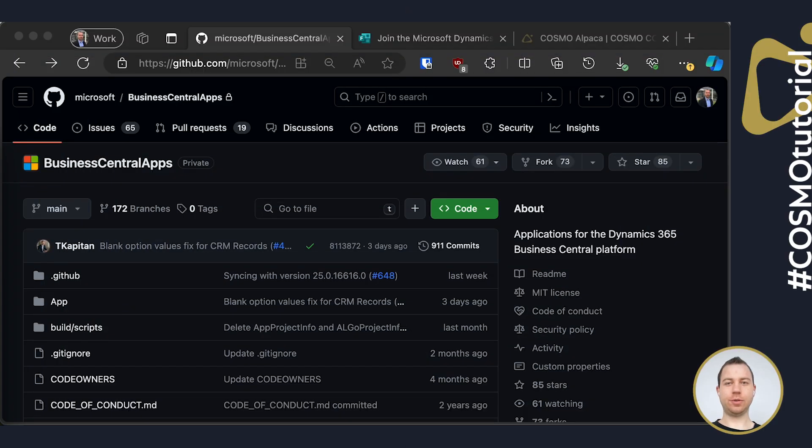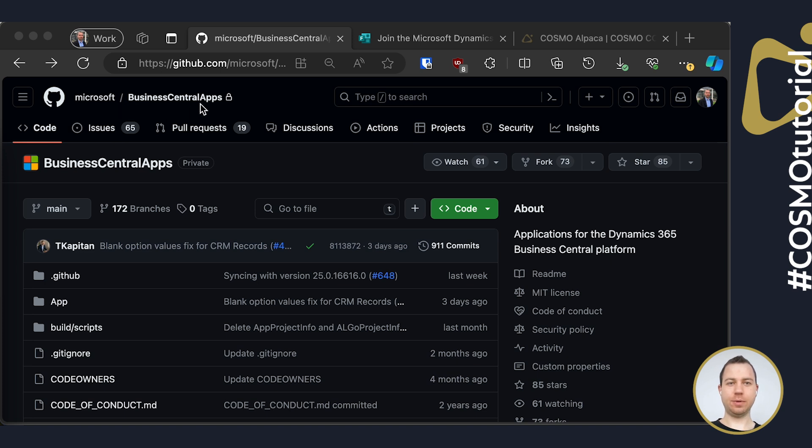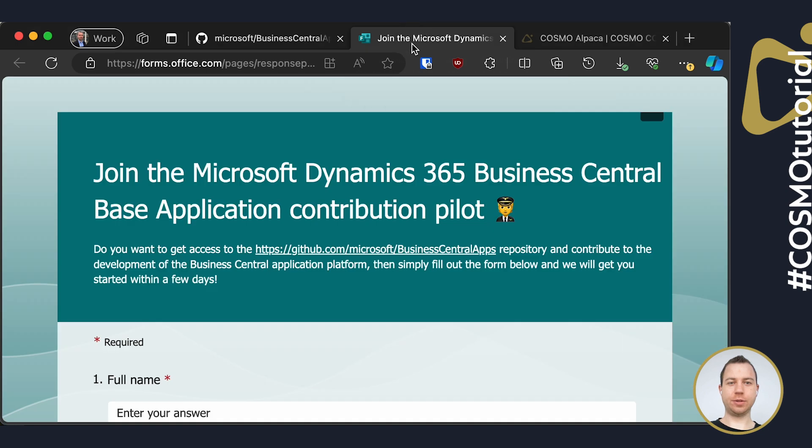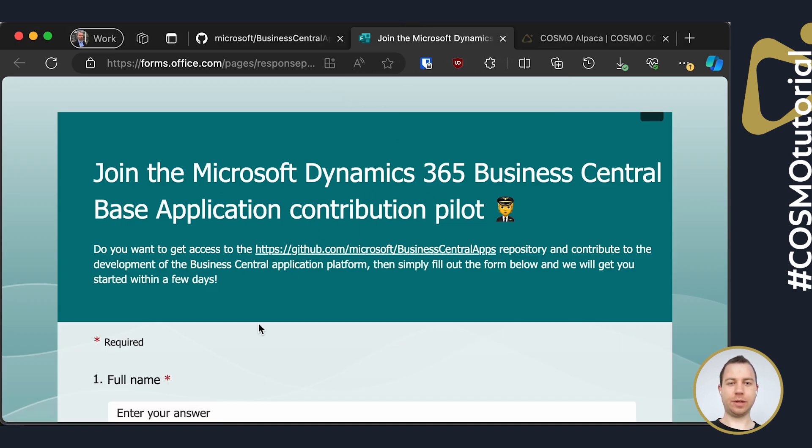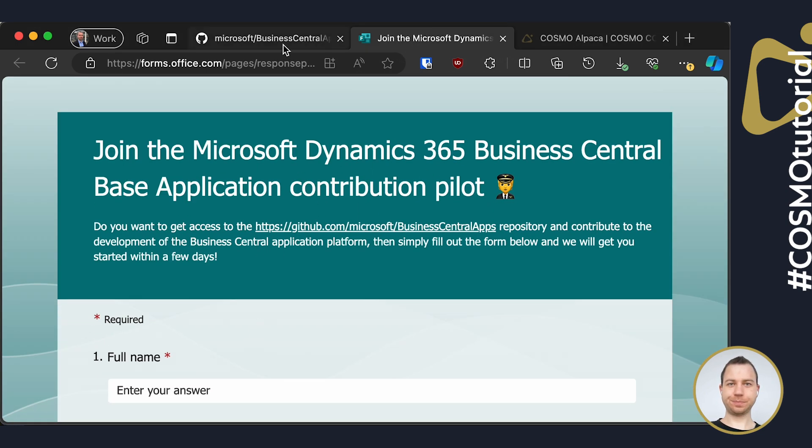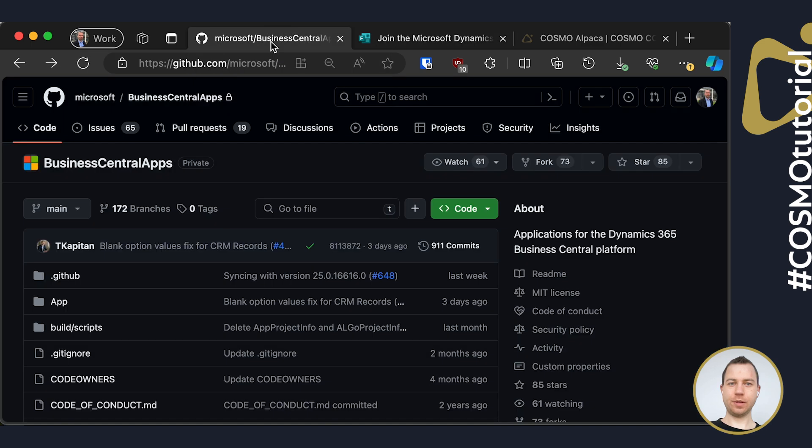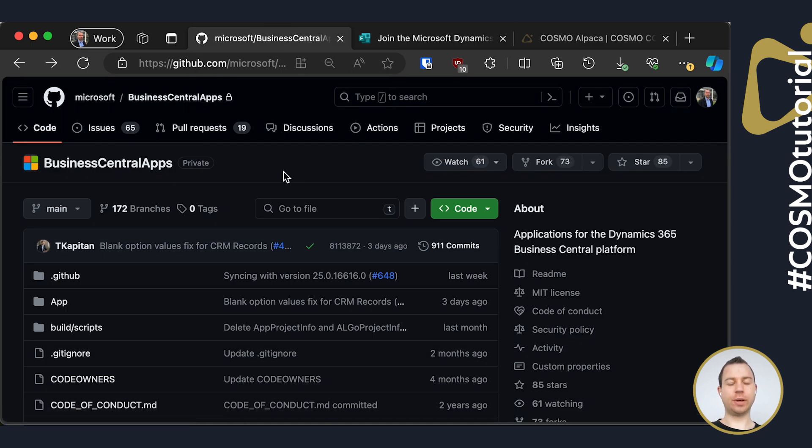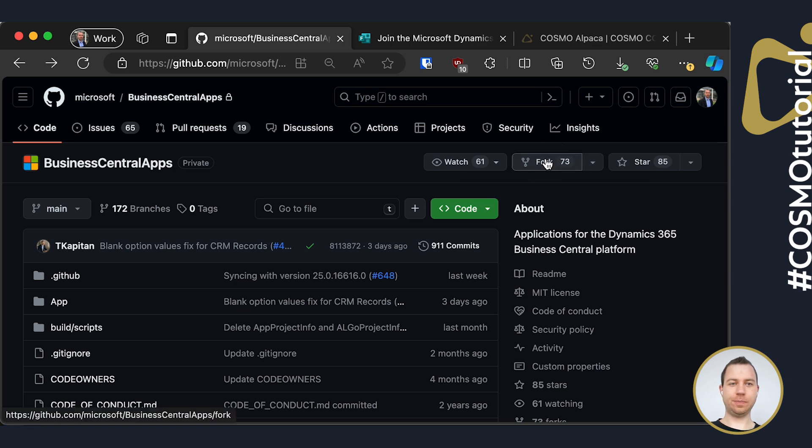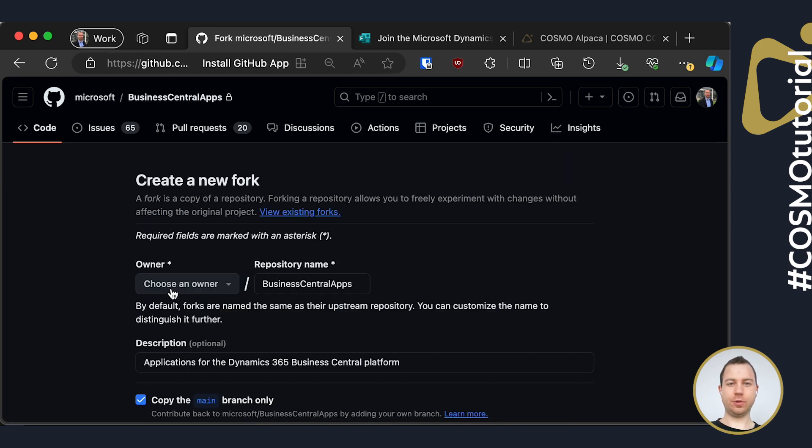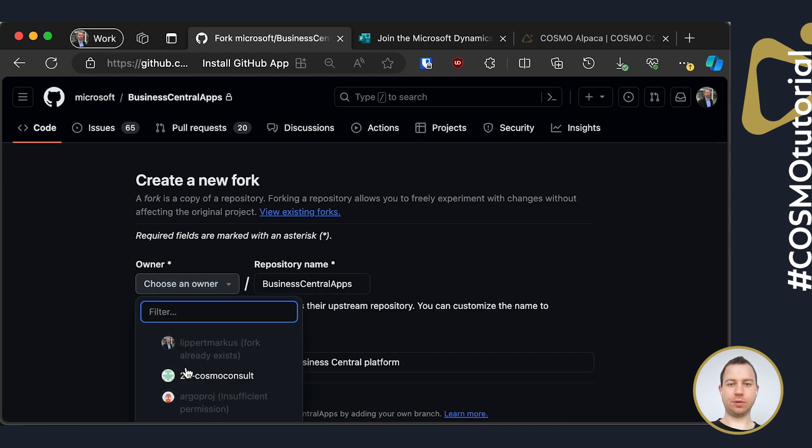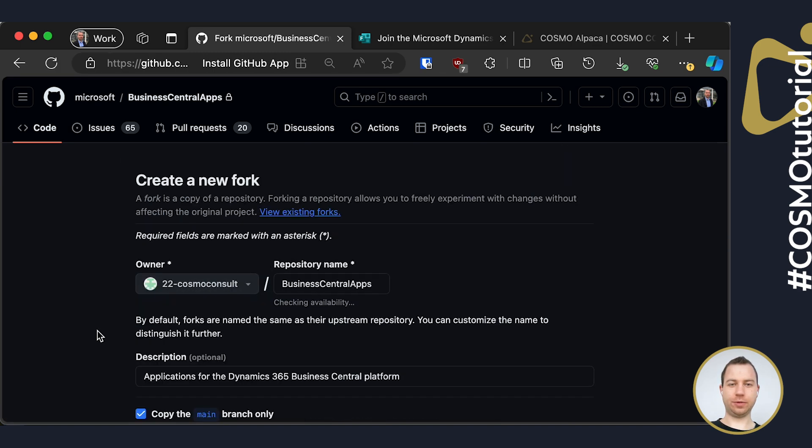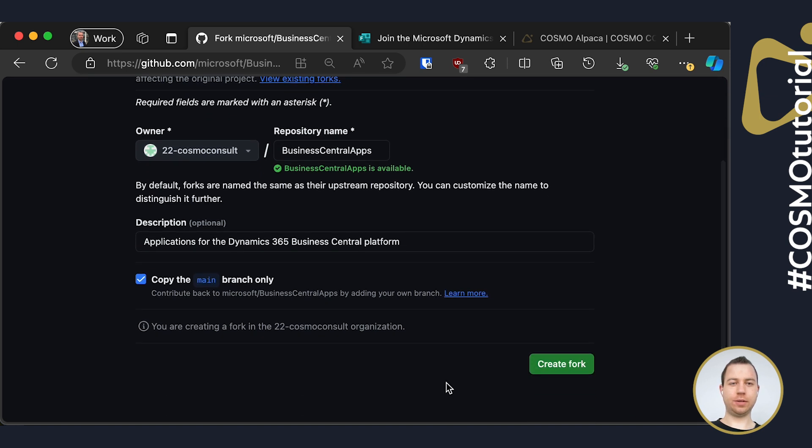First of all, you need to have access to the Business Central Apps repository here on GitHub. If you don't have access yet, you can request access by filling out the contribution pilot form. I will leave the link for that below in the description. So if you have access to it, you first need to create a fork. For that, you can click the Fork button here. You can choose an owner on GitHub if you have multiple accounts and give it a name and create the fork here.